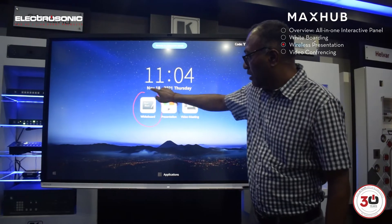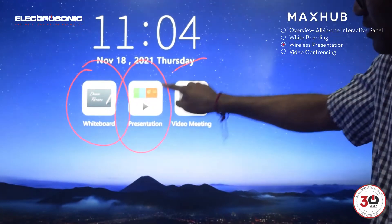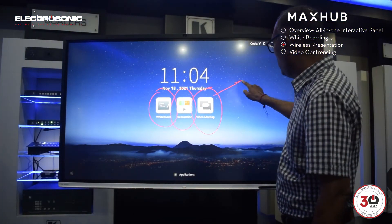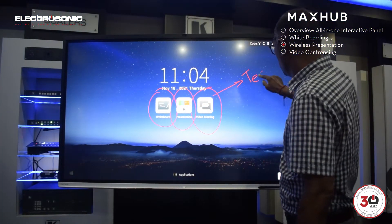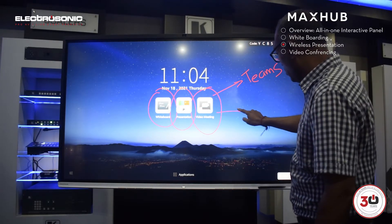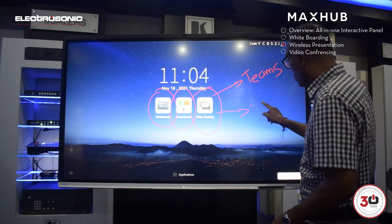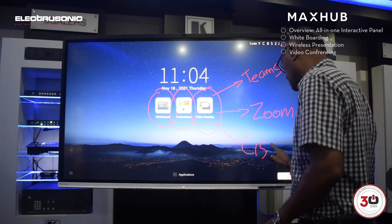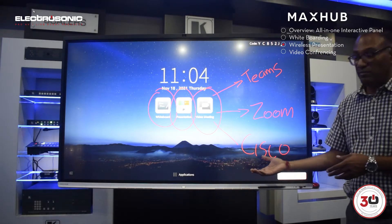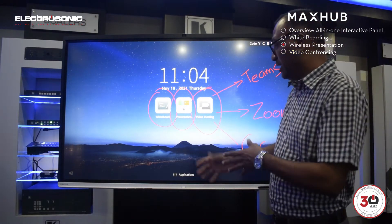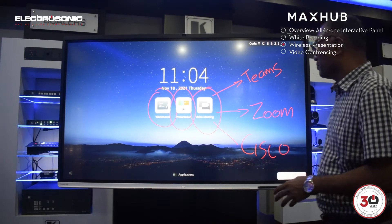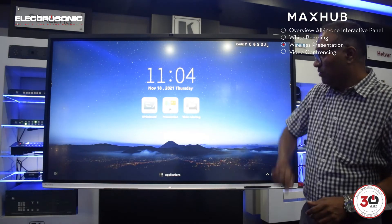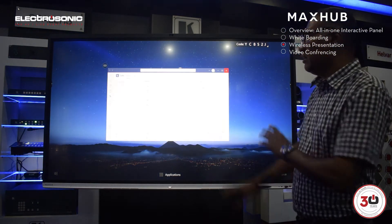Please note the three icons for whiteboard, presentation, and video meeting. This actually creates a shortcut — so this can be your Teams, it could be Zoom, it could be Cisco. Basically your choice — anything that is Windows compatible you can load on your app and select it as well.